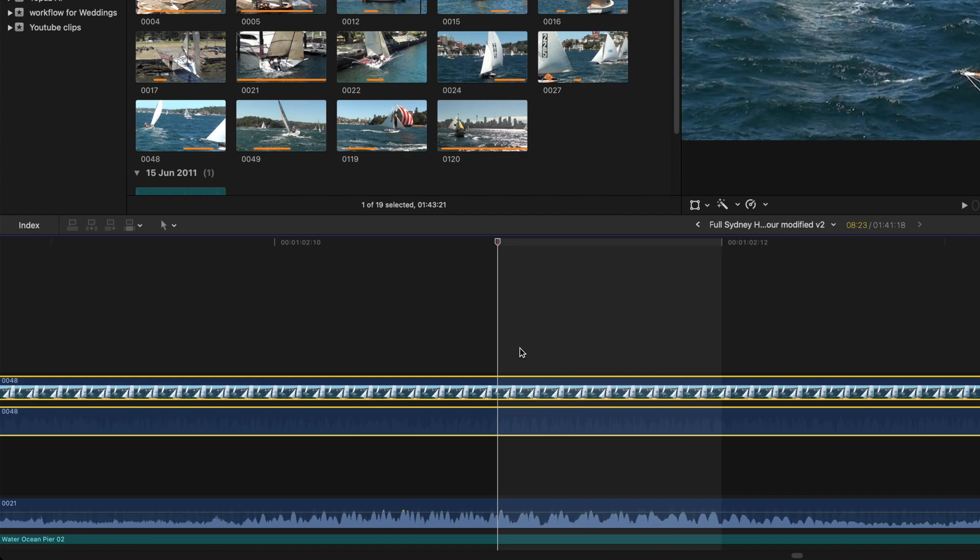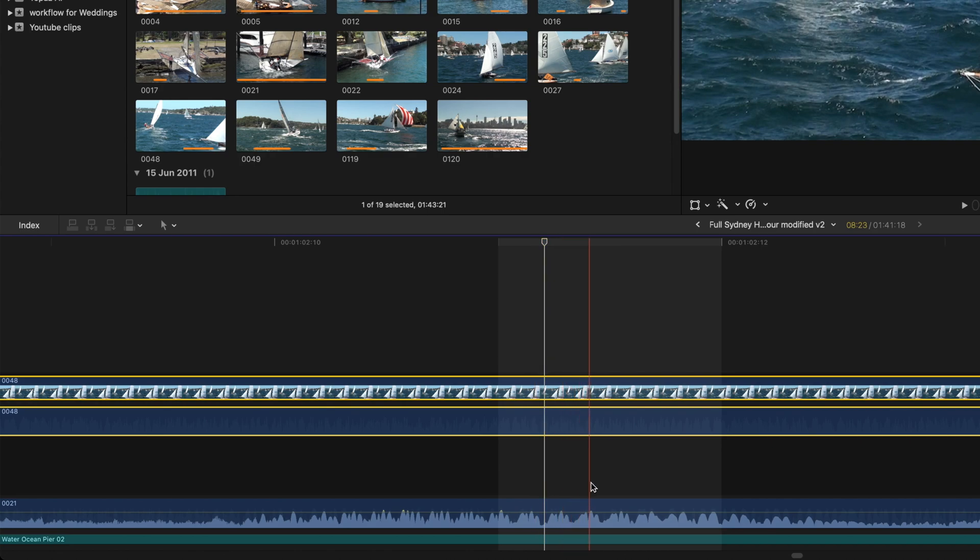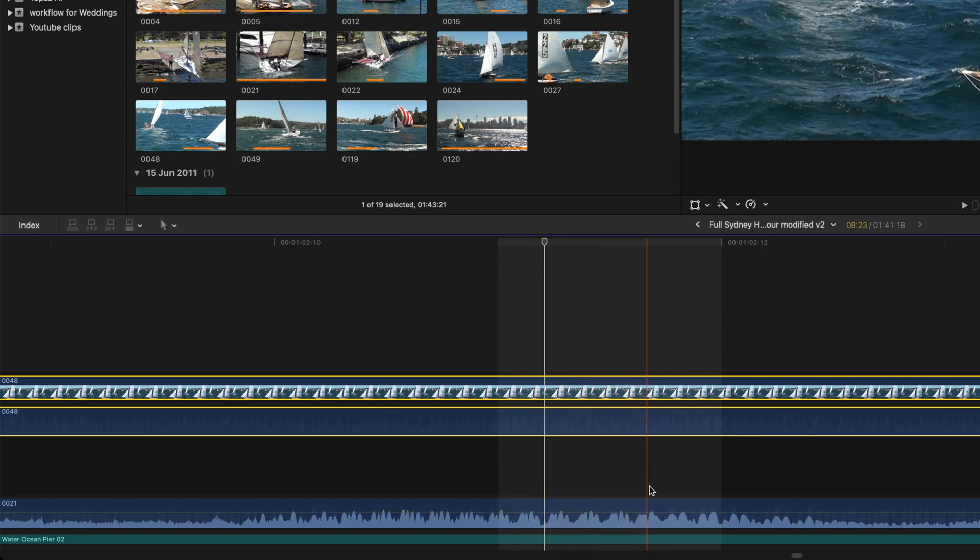Now the fourth tip. Even though the video can only be edited one frame at a time, you can edit the audio at a sub-frame rate.